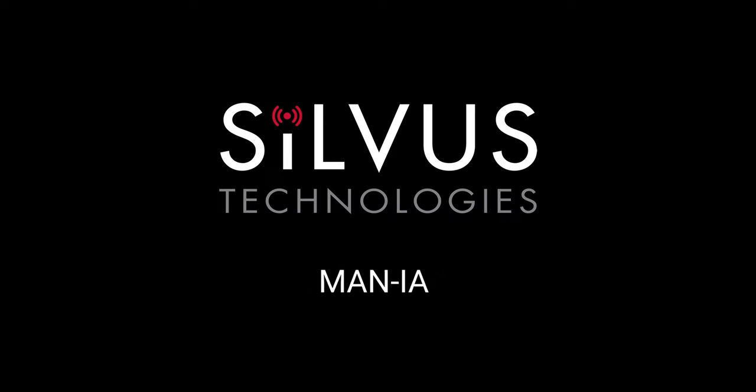Today, we will be demonstrating Silvus's MAN-A interference avoidance technology, also known as MAN-IA.